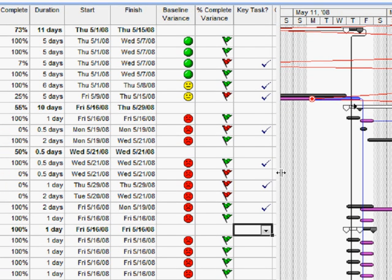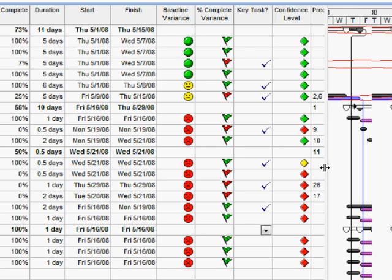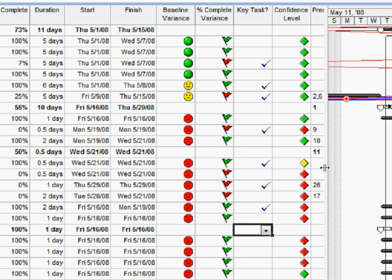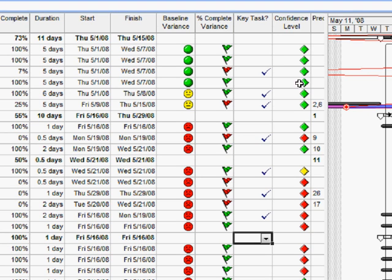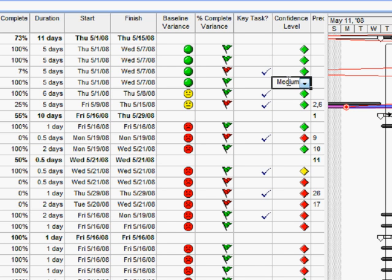One other type of indicator here that I'd like to show you before we see how we create them. This one here is a confidence level indicator. Again a project manager can go in and set their assessment of their confidence on that task. Let's make this one medium confidence as opposed to high.